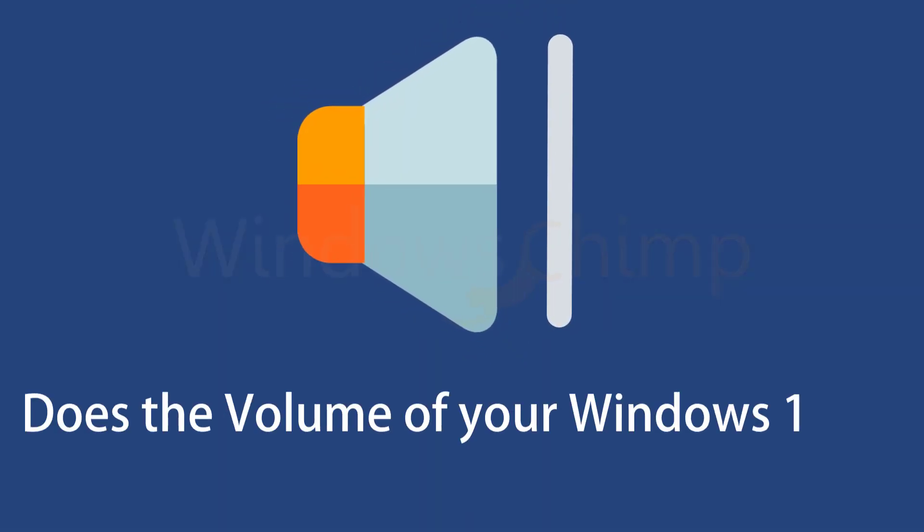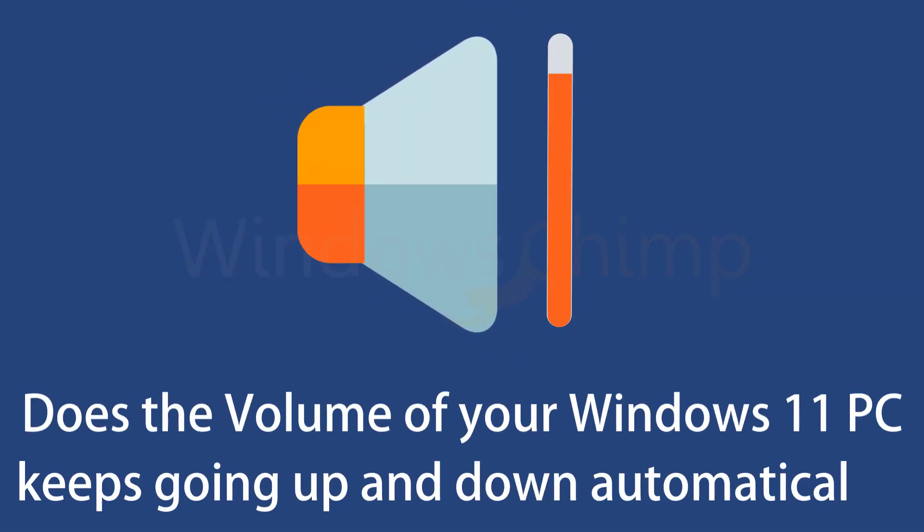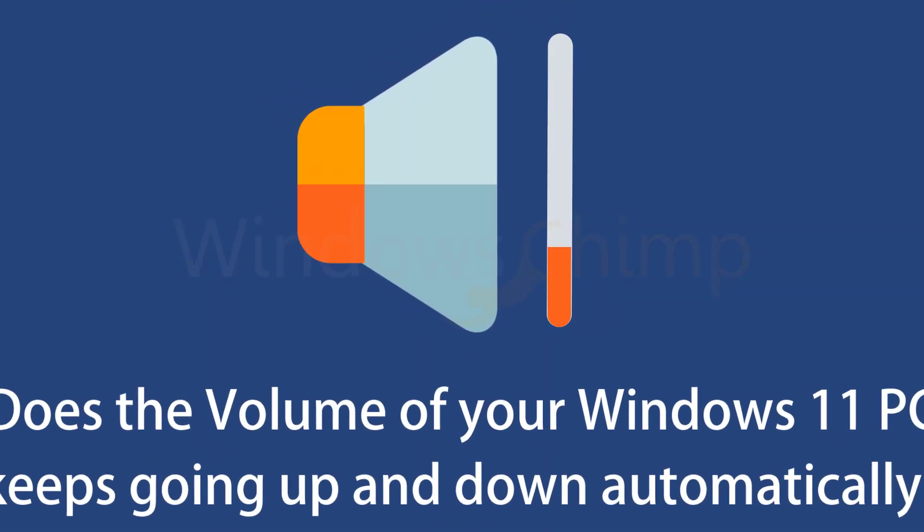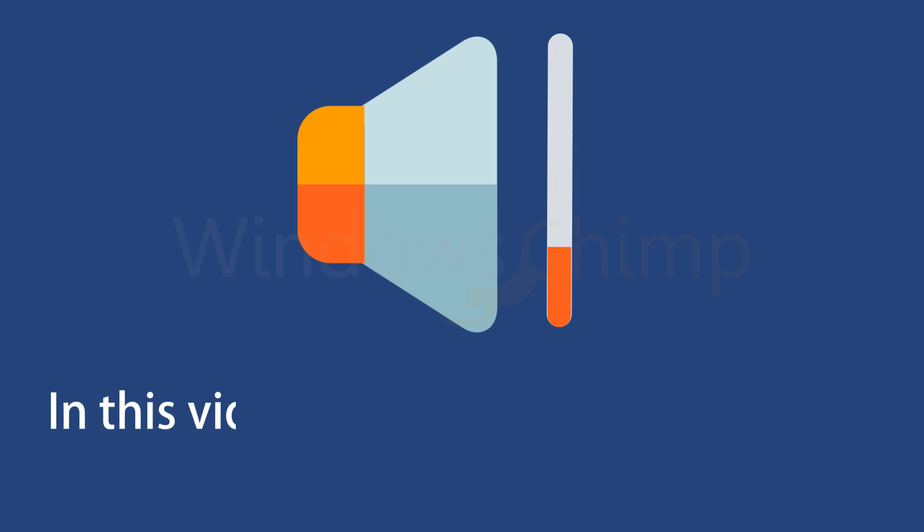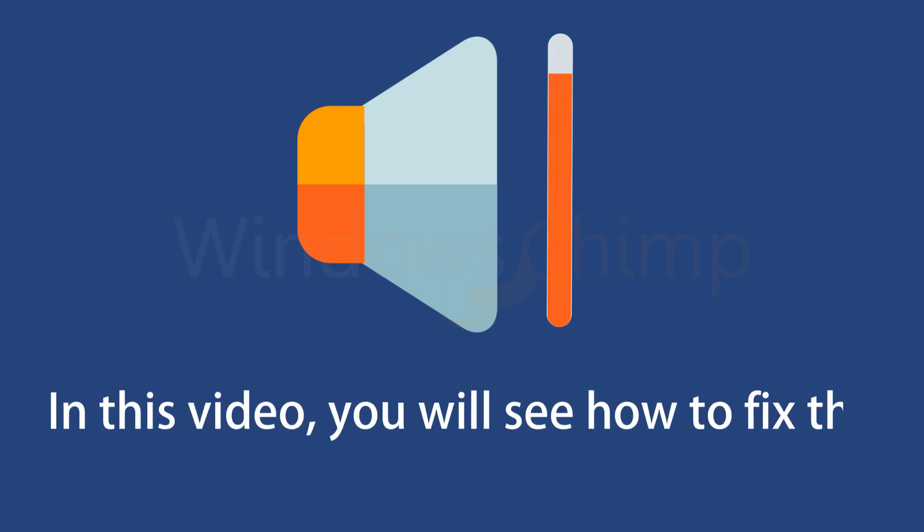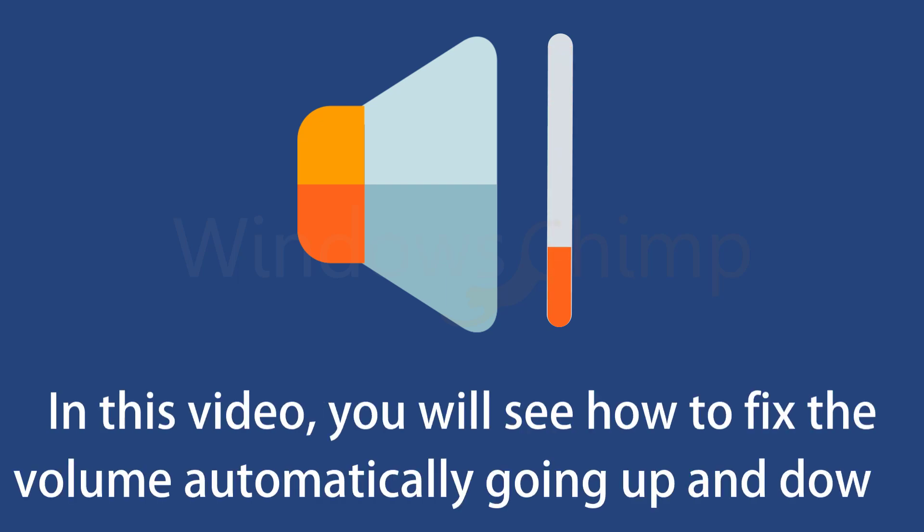Does the volume of your Windows 11 PC keep going up and down automatically? In this video, you will see how to fix the volume automatically going up and down.